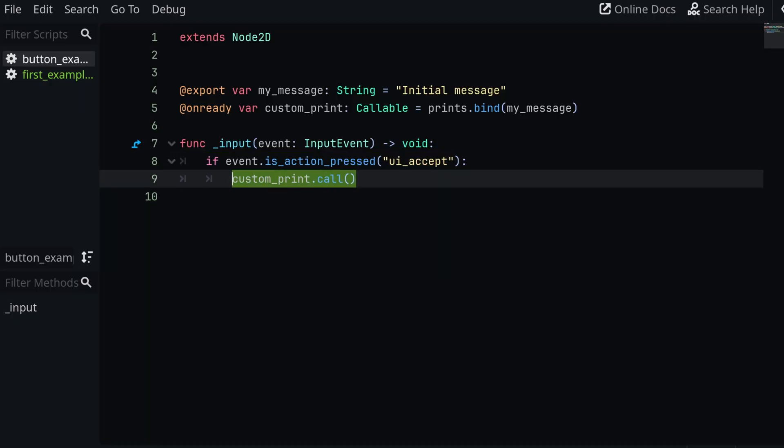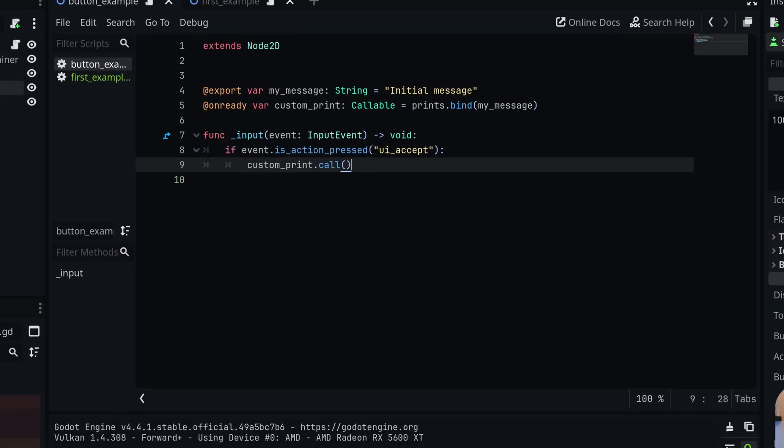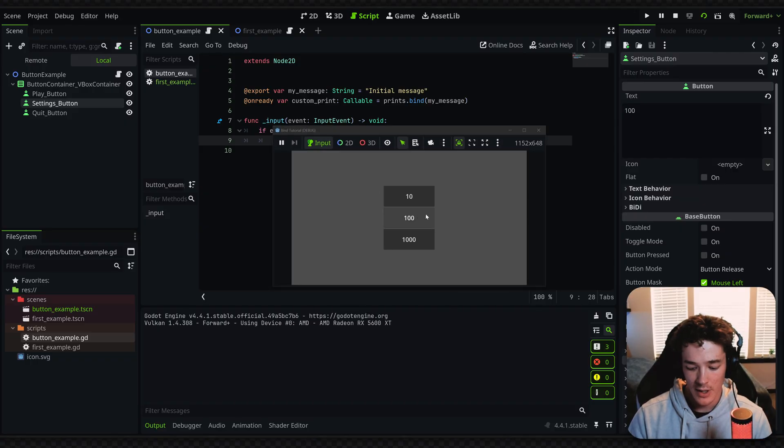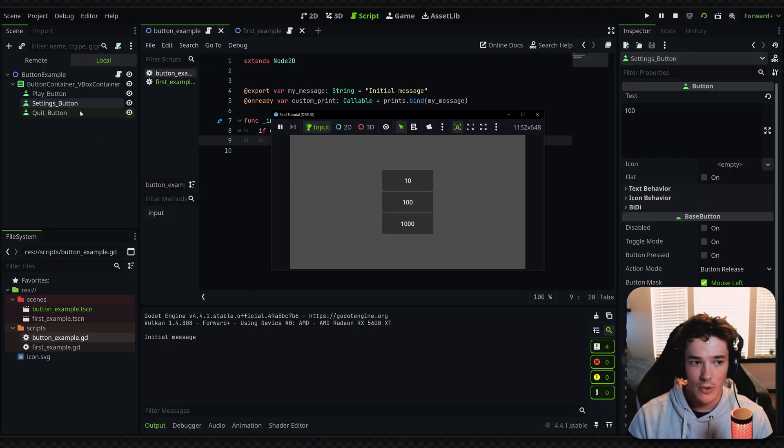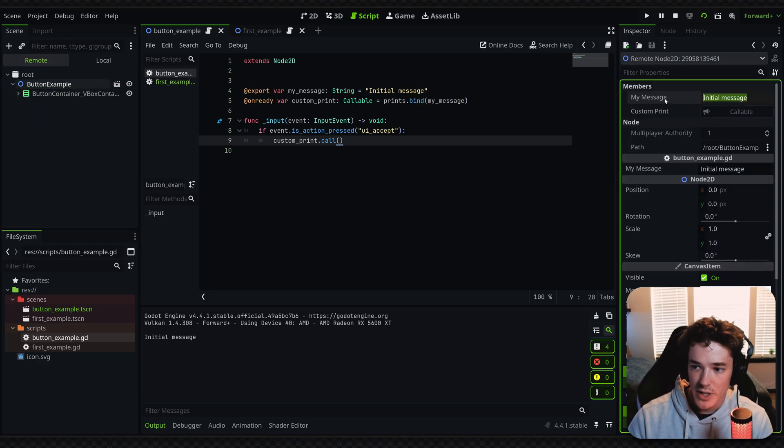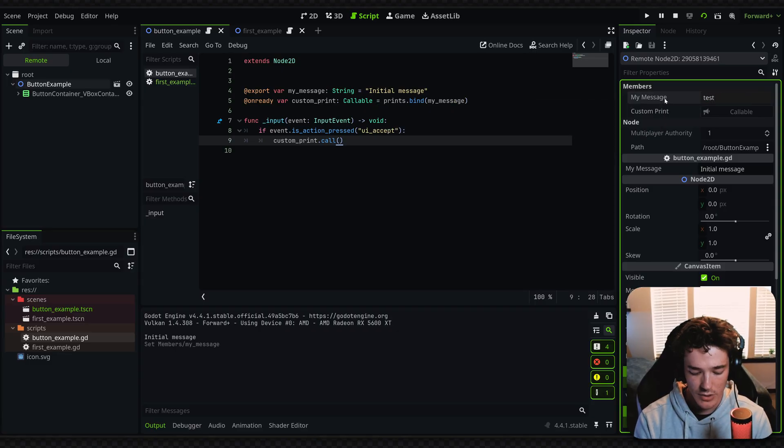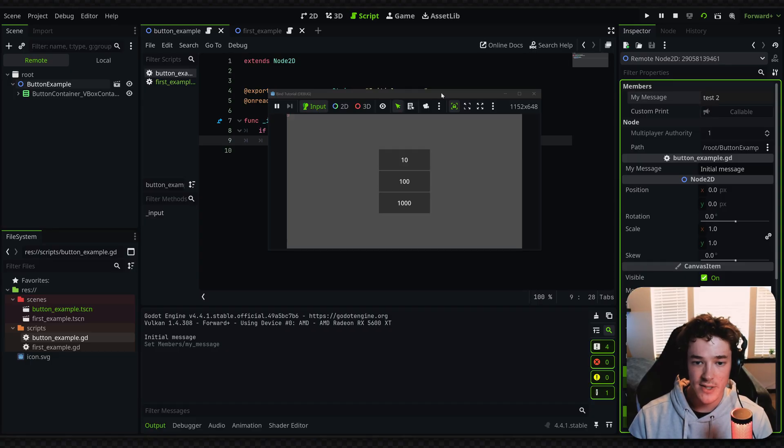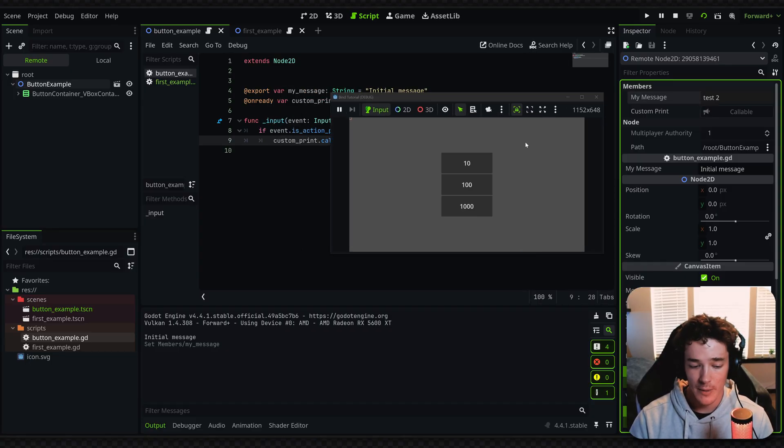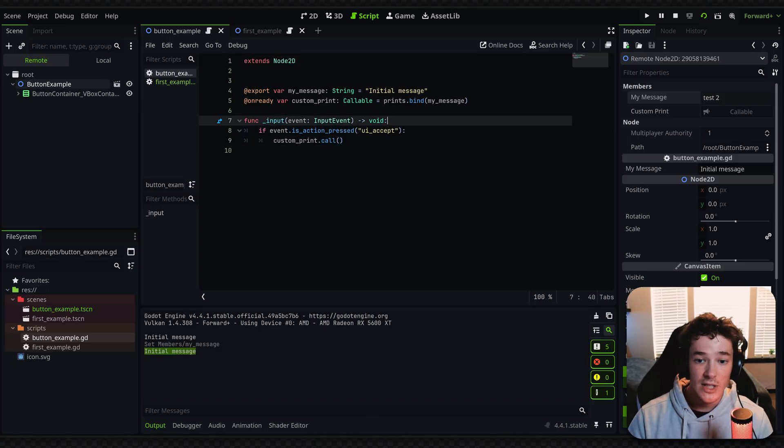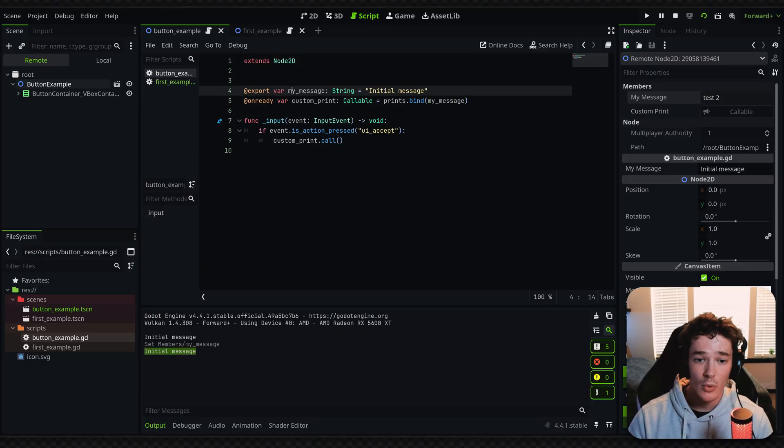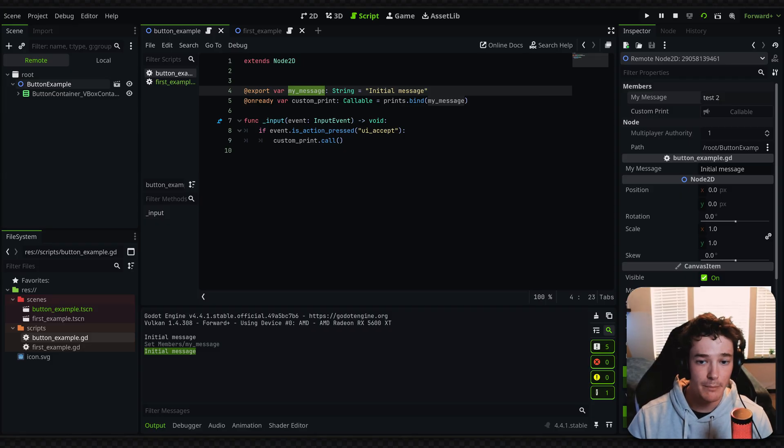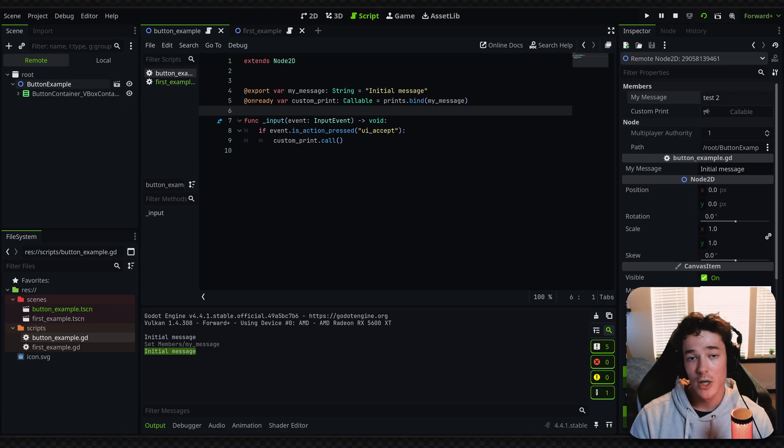So whenever we call this, like I'm doing when I click the accept key, it's going to basically call it with my message. So it should print out initial message. So let's see how that looks here. Hit enter, prints out initial message. Now, what I want to do is go to my remote tab. And because I've made this an export variable, I'm going to change initial message to something like test 2. And what you might expect is whenever we click enter, it's going to now print test 2. But that's not actually the case. So I'm clicking enter here and it's still printing initial message. Even though we bound the function call with my_message, which clearly now has a different value, the actual argument that is bound to it is going to basically be baked in. So it won't actually update unless we rebound the variable to it.